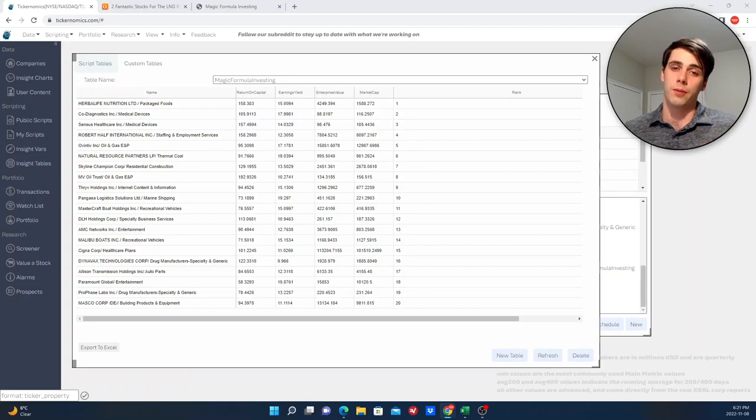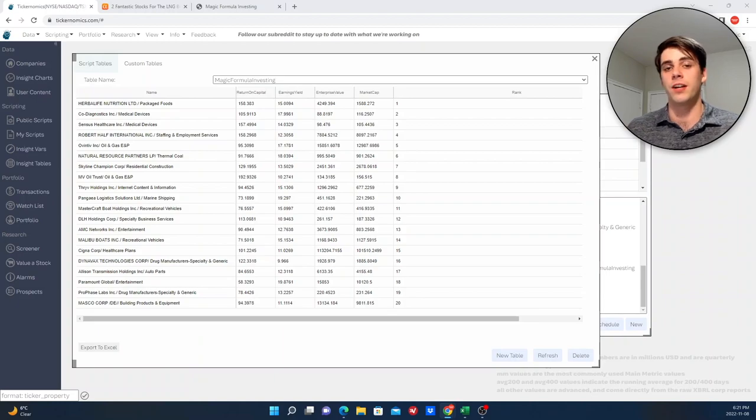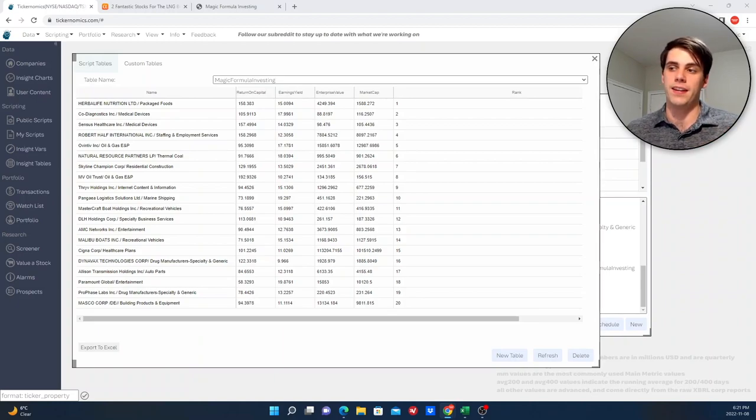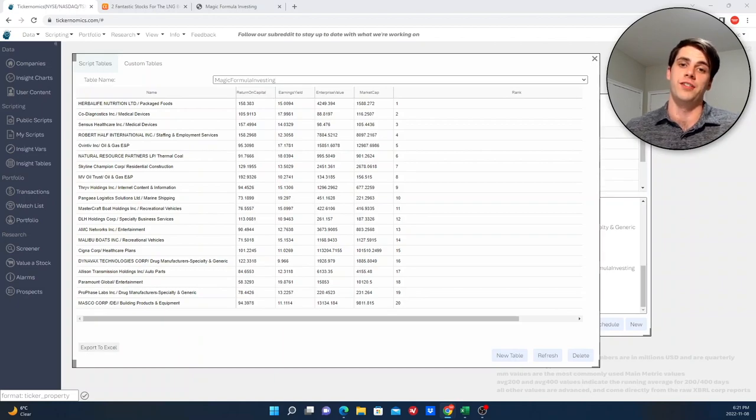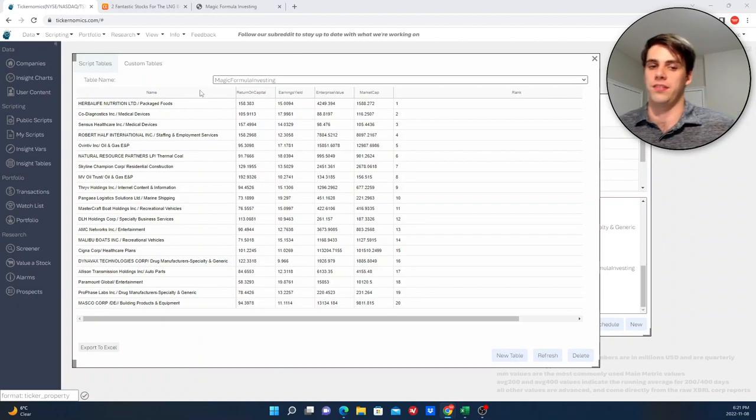Hey, what's up everybody? Welcome back to Investing Sucks. So in this video, I'm going to be talking about an investing strategy that is by far one of the most talked about, debated, and followed investing strategies that is out there, and that is magic formula investing.